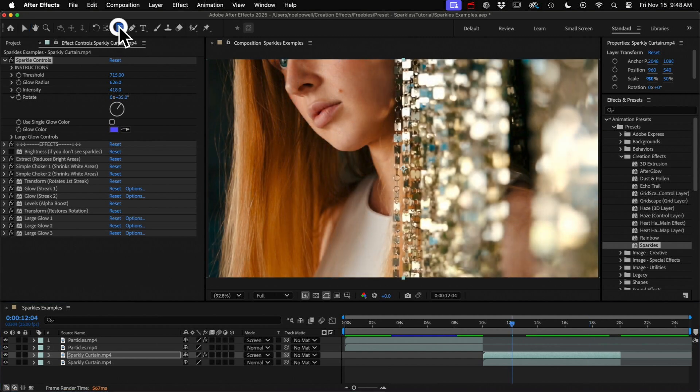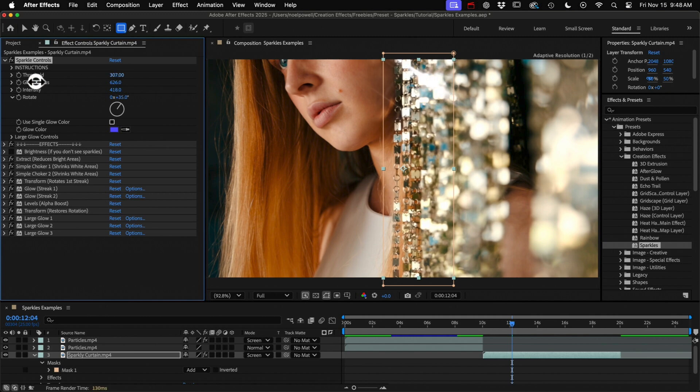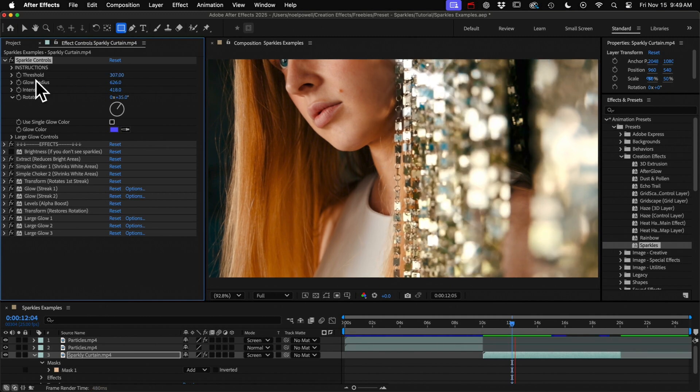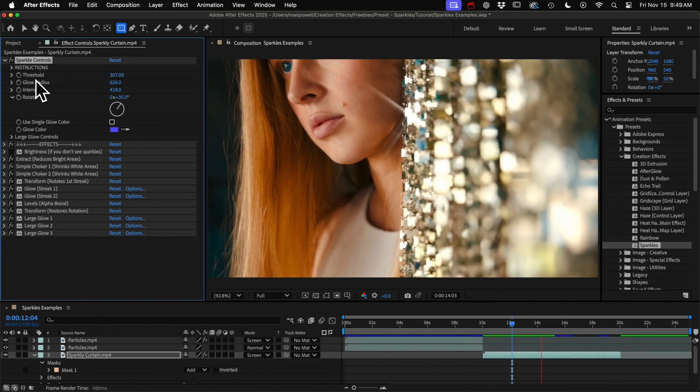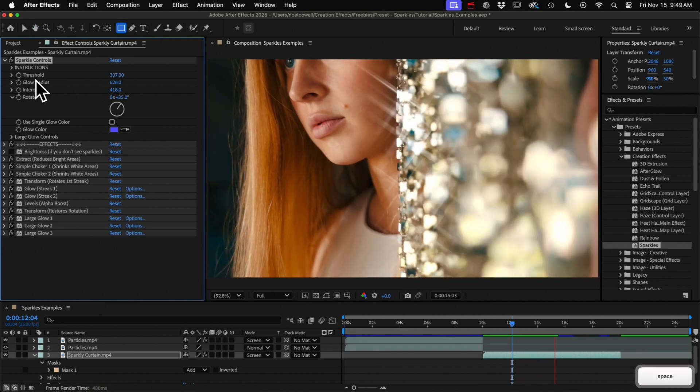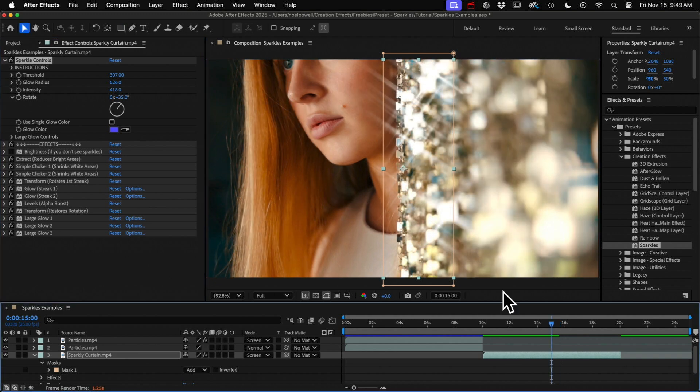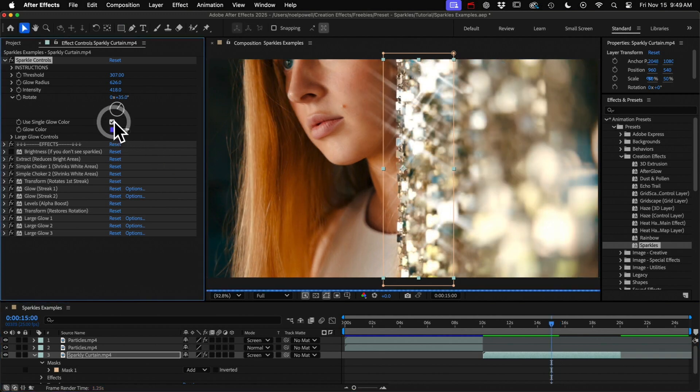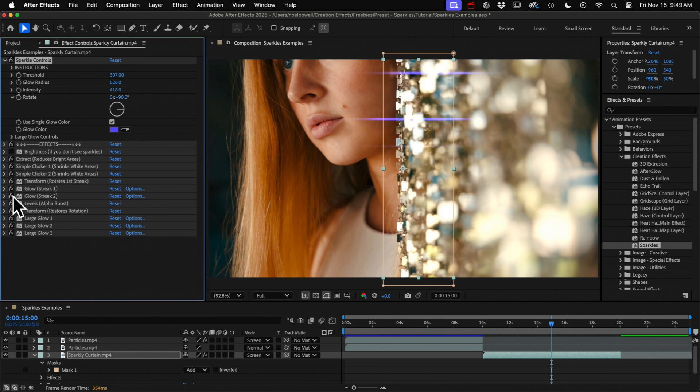And we could mask out the area like if I just wanted sparkles on these parts. Or you could create an anamorphic lens flare if you choose to use a single color and then you could rotate it. Then hide one of the glow effects down here.